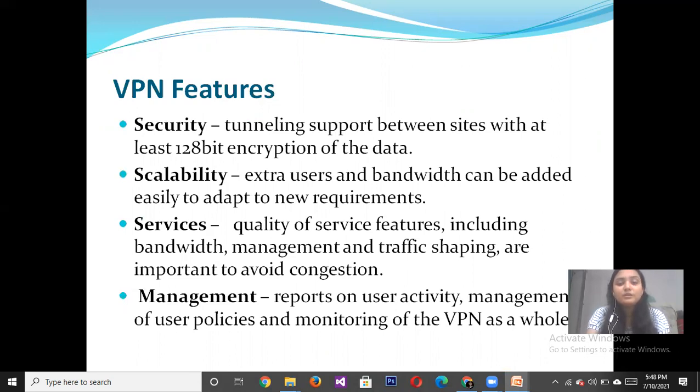Management means reporting on user activity, management of user policy, and monitoring of the VPN as a whole.